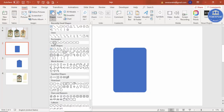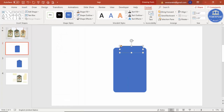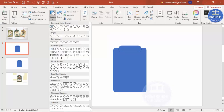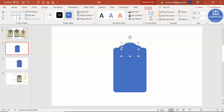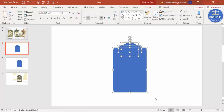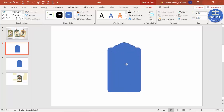Go to Insert > Shapes and select the same rounded rectangle again. Draw a smaller one, make it fully curved, and place it exactly in the center. Then insert an oval shape, draw it at the top, and make sure it is also centered. Select all three objects, go to Align > Align Center, then press Ctrl+A to select all, go to Format > Merge Shapes, and choose Union to get the combined shape.